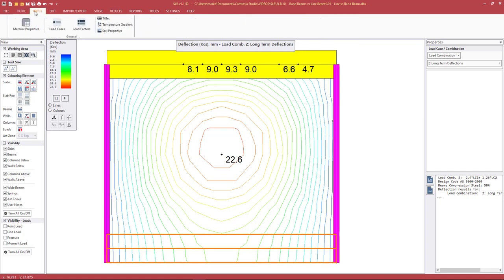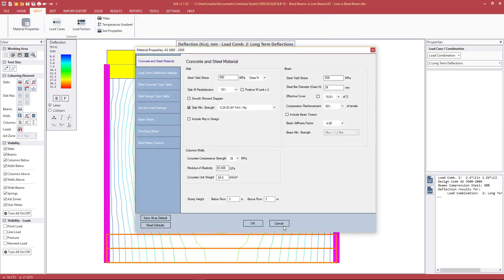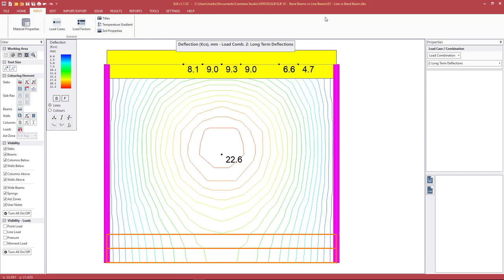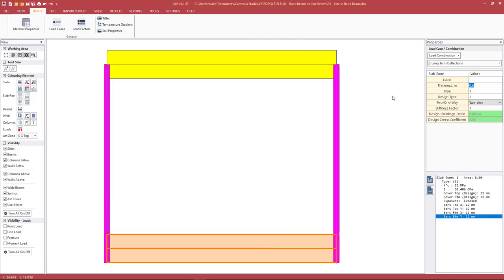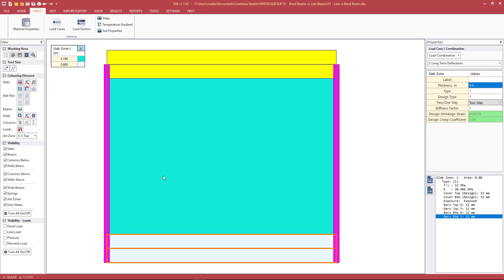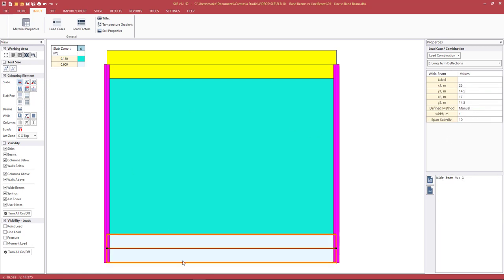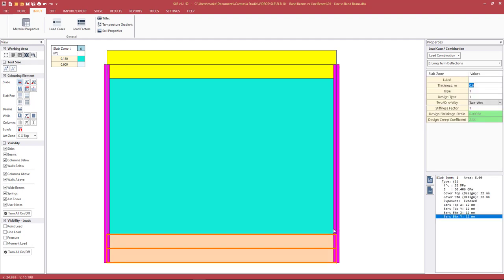That is the beam stiffness factor as it applies to line beams. There's a similar factor for the band beam elements. The orange wide beam is just an integration zone — we don't associate any stiffness with it. To artificially increase the stiffness of the band beam element, we must mesh, then select the thicker slab zone, and change the stiffness factor parameter there.